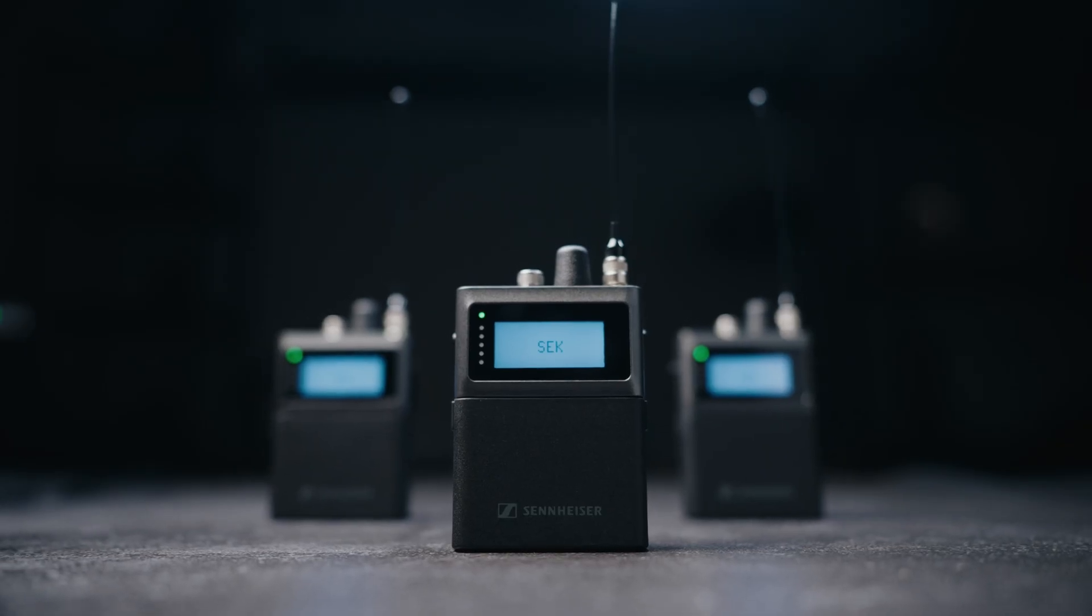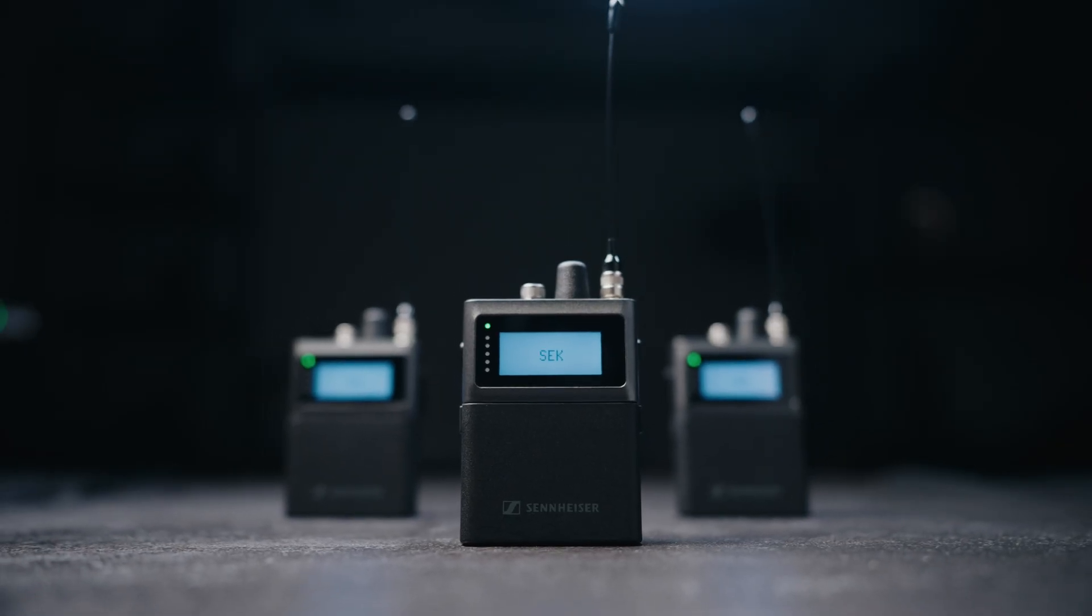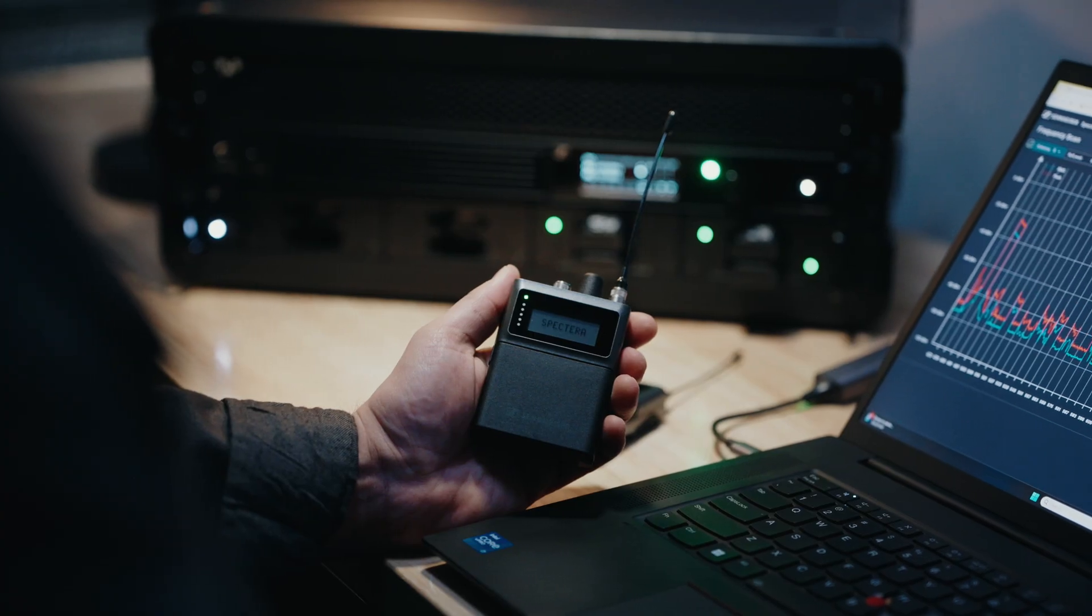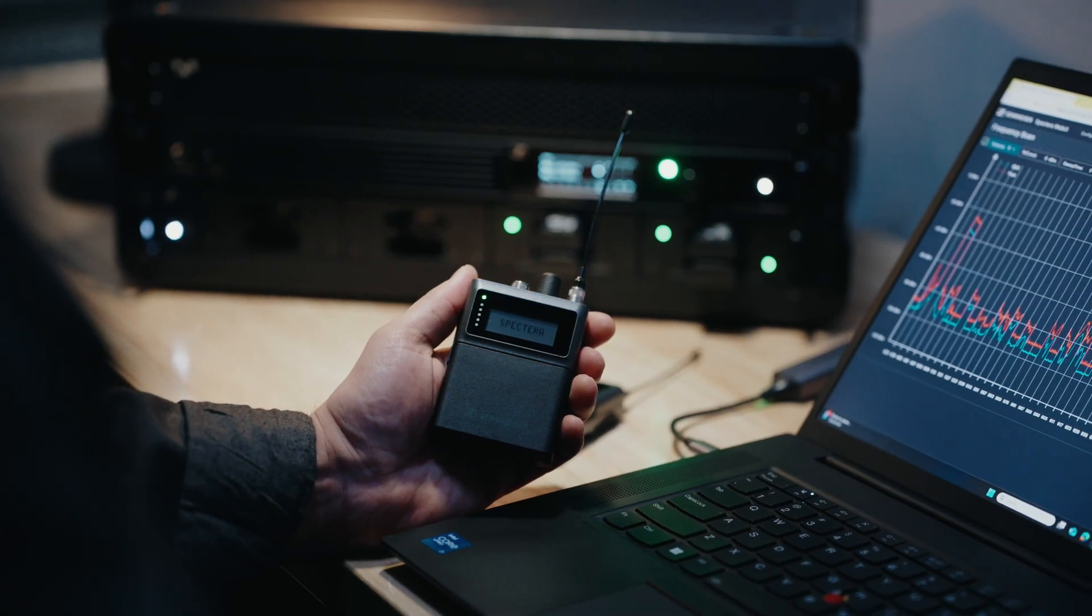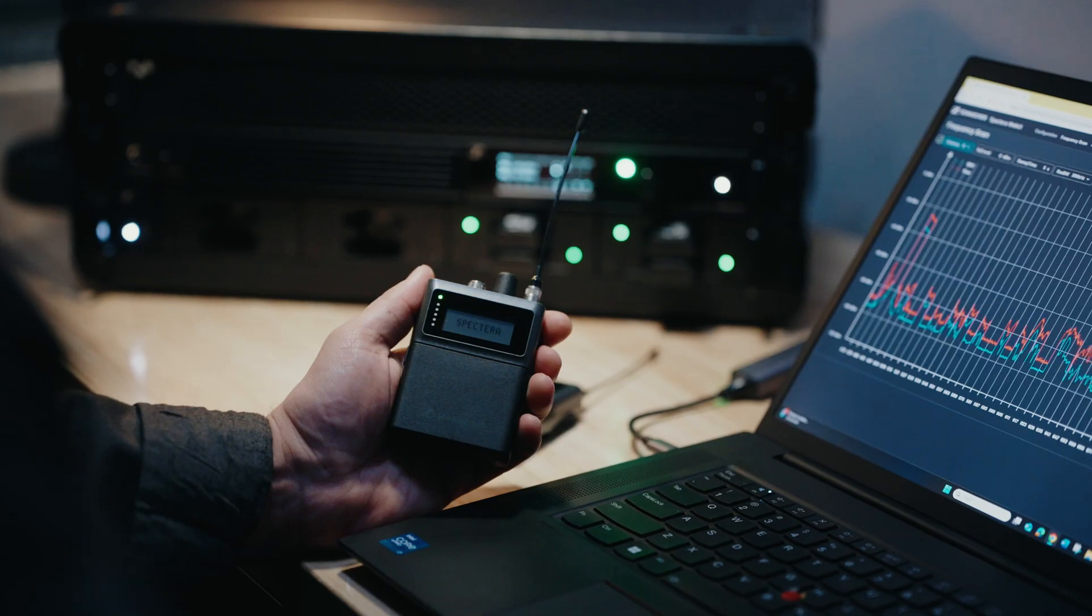And that's the SEK body pack. The innovation you've learned about here is just the beginning. To learn more about the Spectera wireless ecosystem, visit sennheiser.com/spectera, or drop us a comment below with any questions.